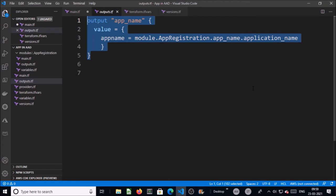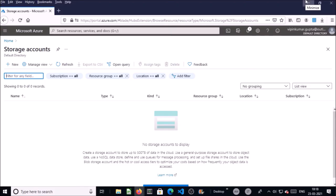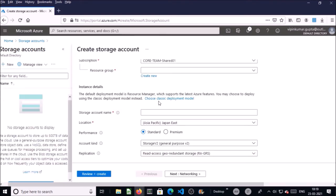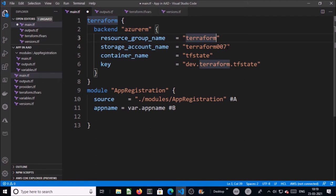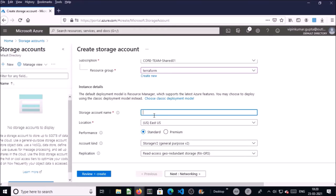Let's run this Terraform template in Azure Cloud Shell instead of the local machine. Before running the Terraform files, we need to create a storage account and container to store the Terraform state files. Go to your Azure portal and create a storage account. Select a resource group — I am creating this storage account in a resource group named 'terraform', then provide the storage account name.